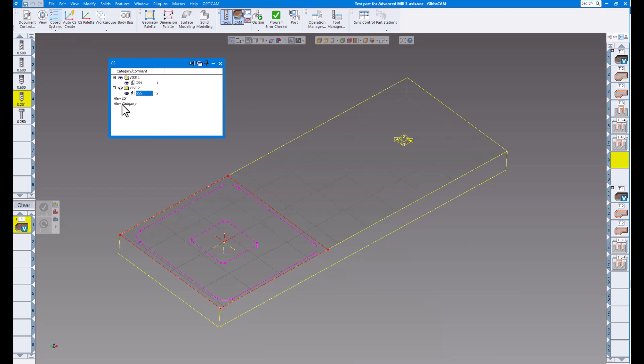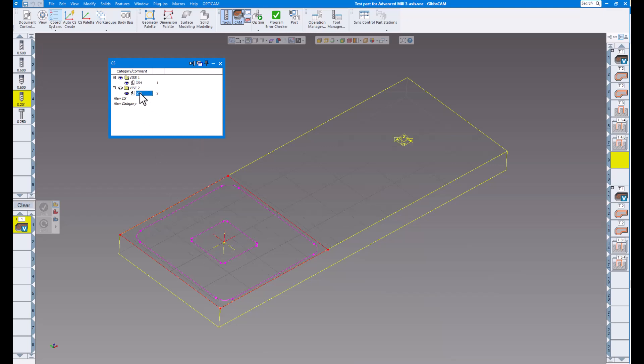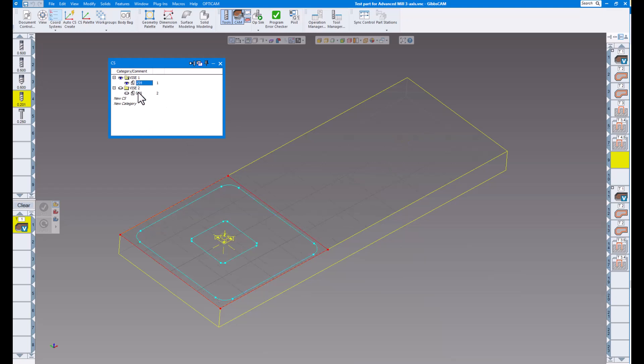So as you can see, I have two categories here. Vice number one and vice number two. Vice number one, if I click on it, you can see there's what I'm going to call G54. If I click on vice number two, you can see that's over here, and I'm going to call that G55. So you can create multiple coordinate systems inside a category. So that'll make things a little easier to organize.